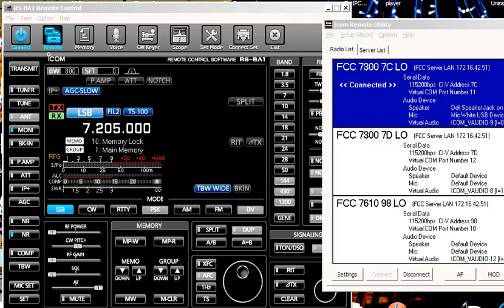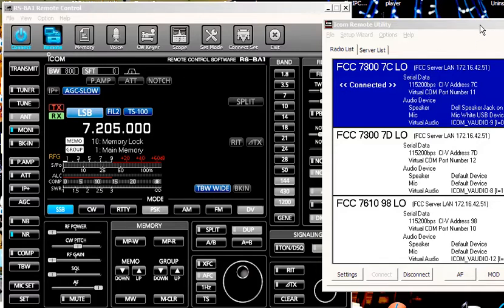So this is going to be SlowScan TV demo number two. I'm actually going to send a picture so you can see where we're going and we'll get into how to create the images and what have you in a moment.